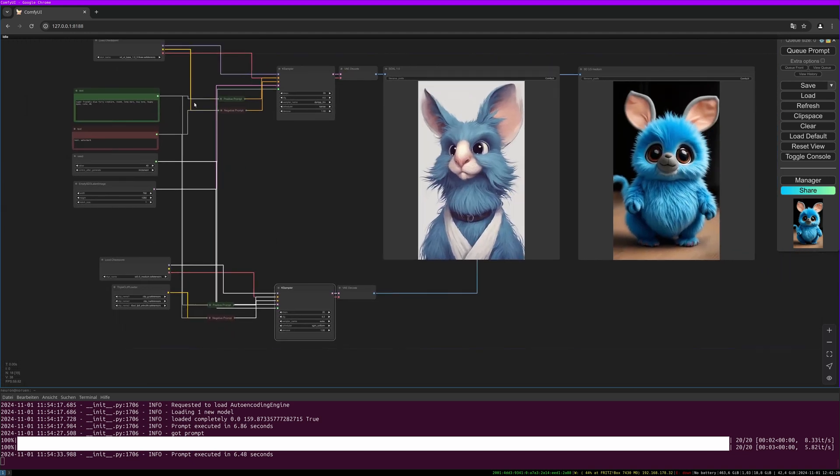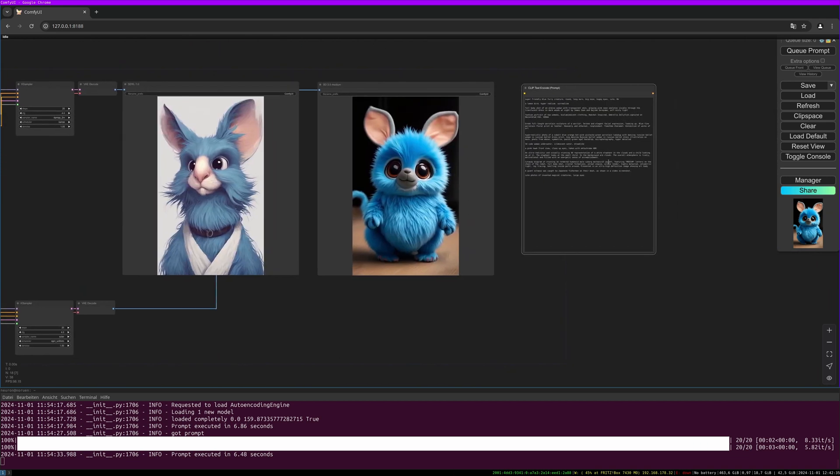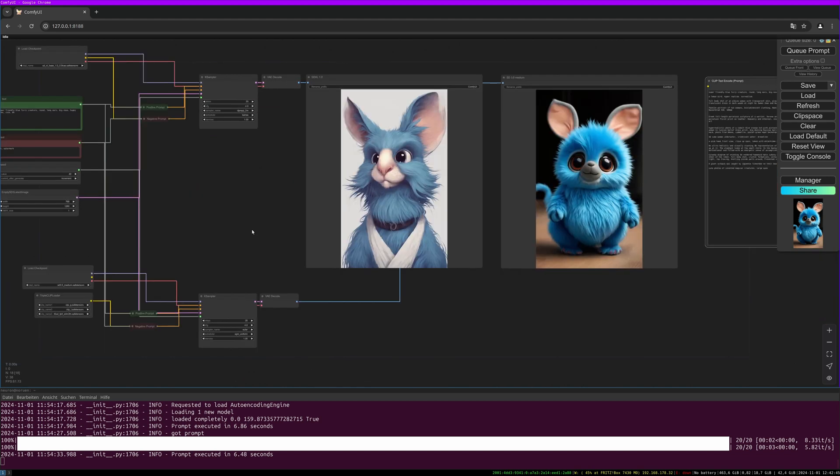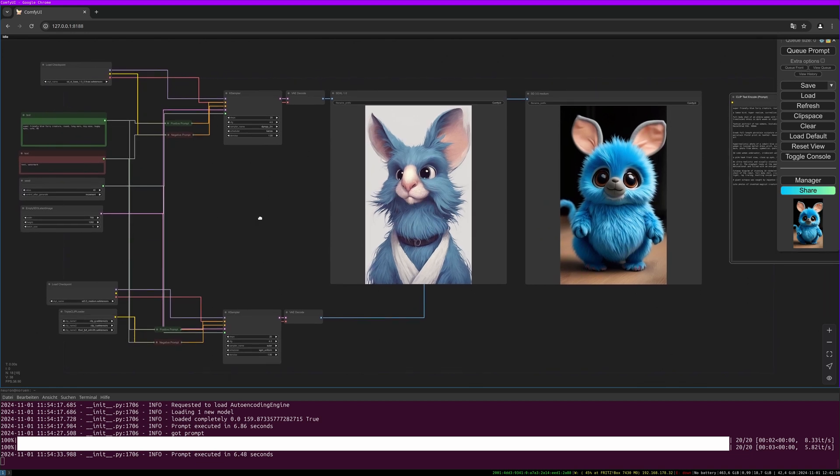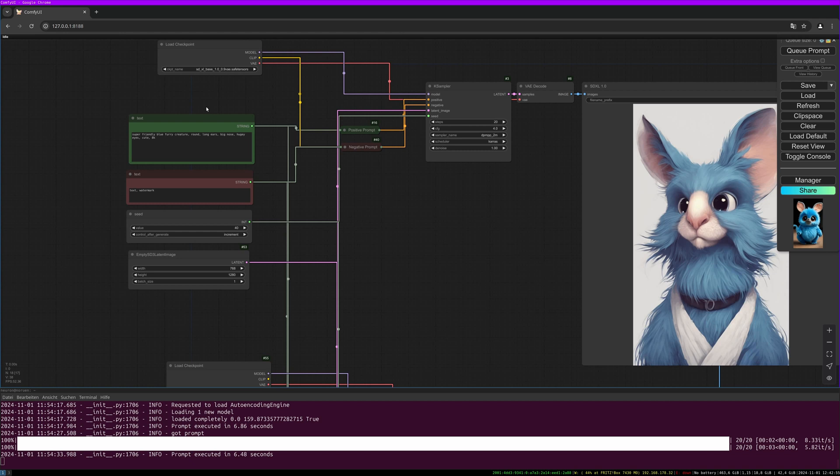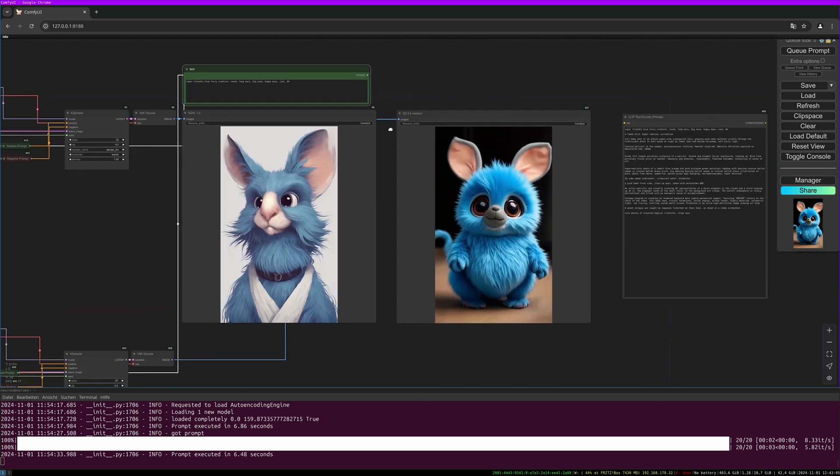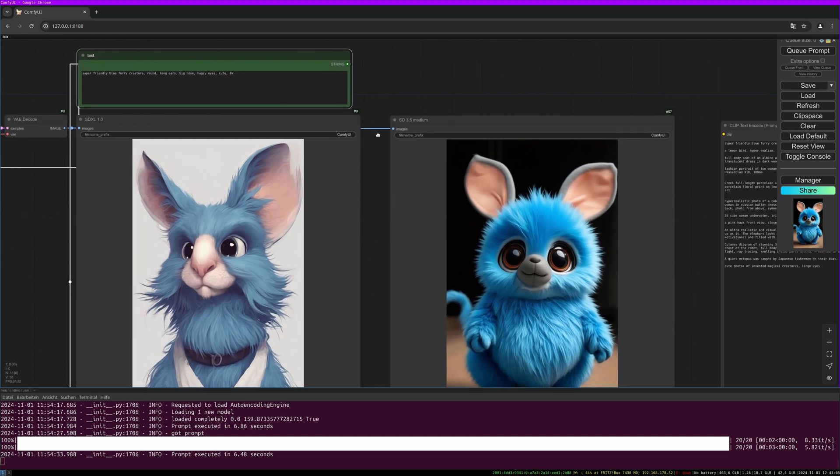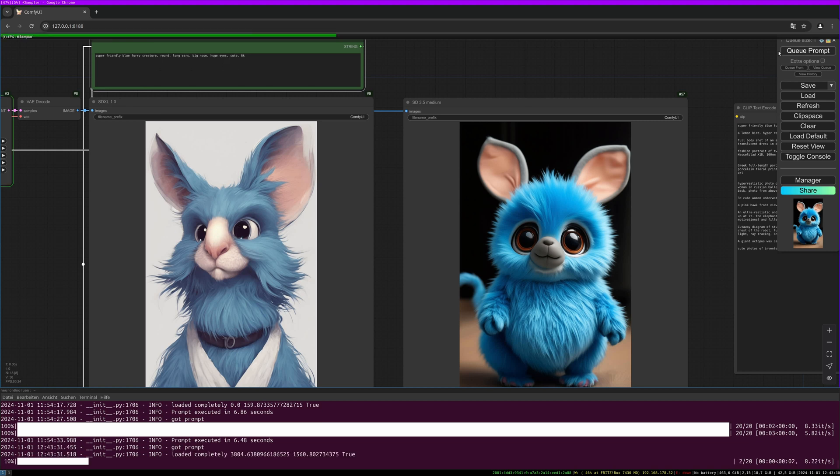It's quite the same workflow and the same values so we can compare it. Now I have some prompts here included in the workflow we can try out to see the difference. The seed will be the same for both samplers. Let's generate something. The first prompt is: super friendly blue furry creature, round long ears, big nose, huge eyes, cute, 8K. Let's generate.